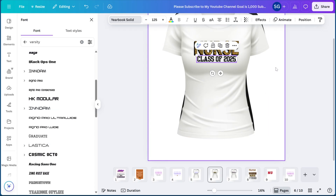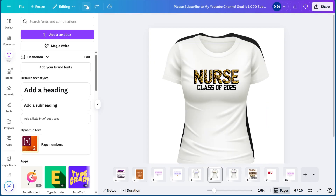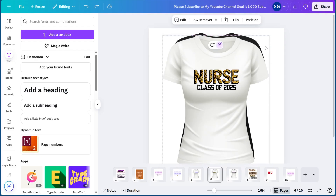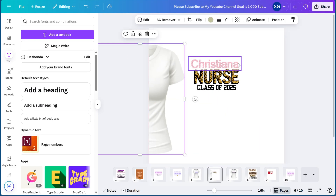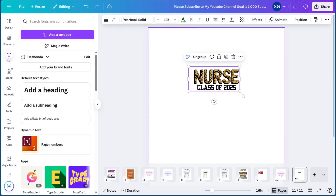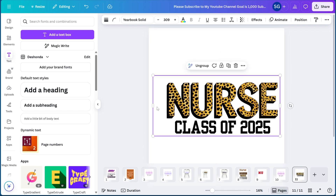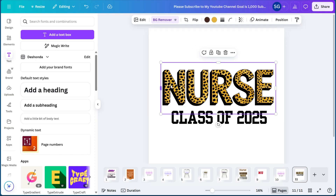Now that you have your designs, go ahead and highlight and Group them together. Then copy it and download your design. Upload it to Printify or Printful and connect your Etsy account. If you're new to these platforms, I have a beginner's guide to Printify on my channel, as well as a variety of videos on creating t-shirt designs including a beginner's guide and a guide for fall shirts — go ahead and check those out.